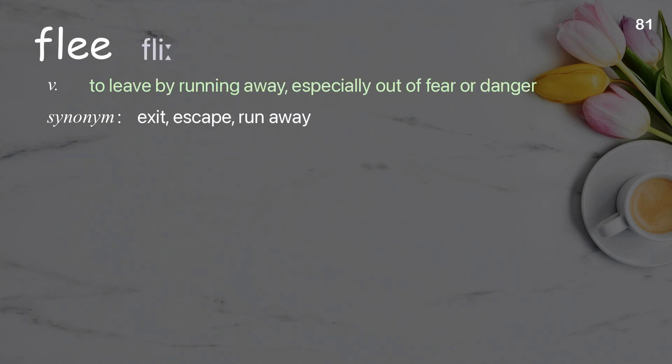Flee: to leap by running away, especially out of fear or danger.